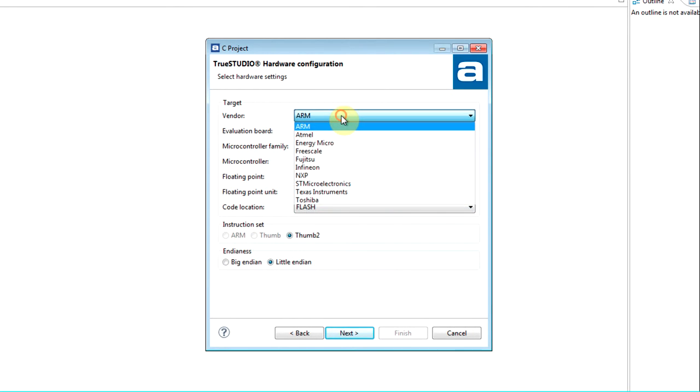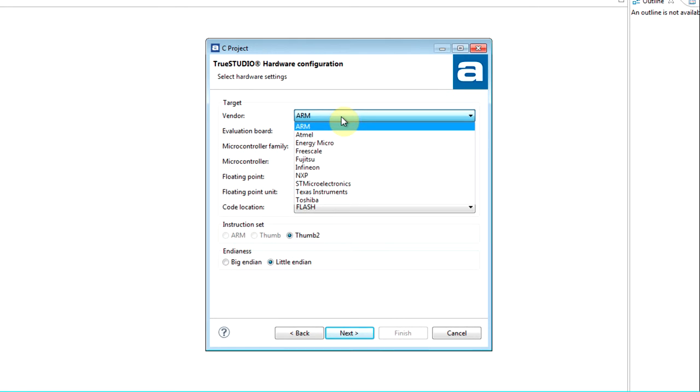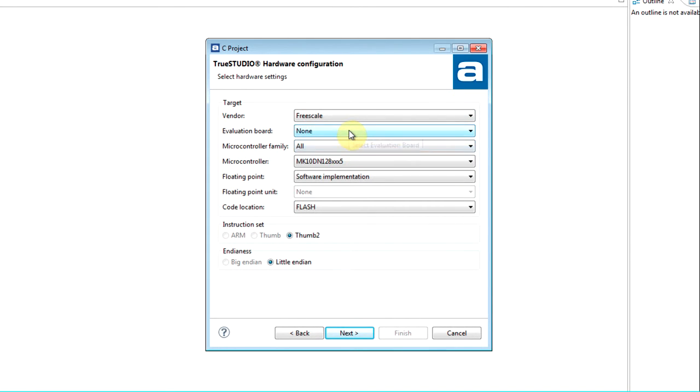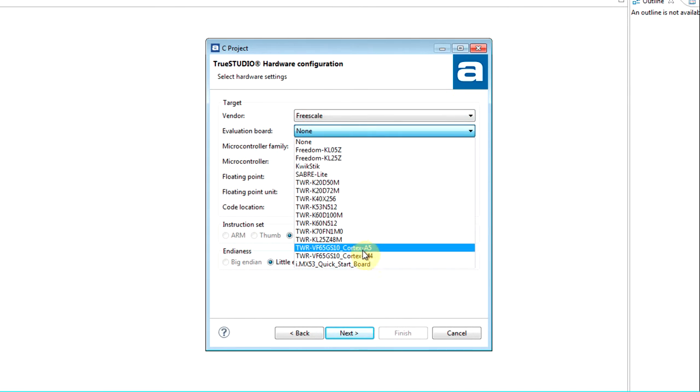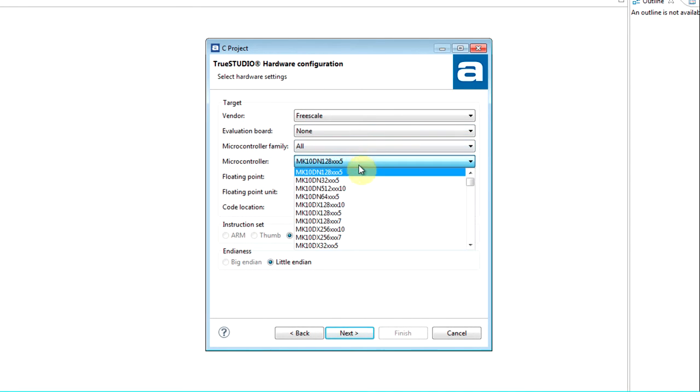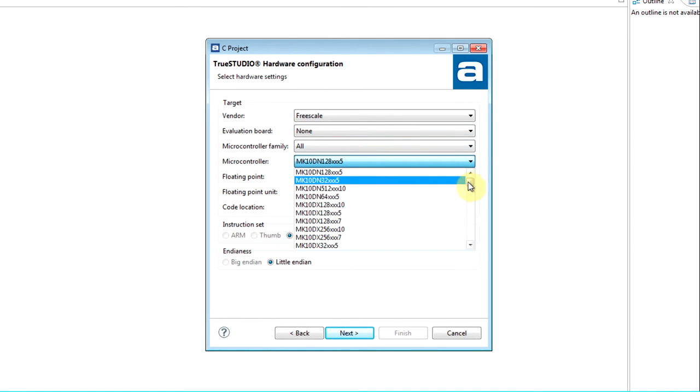However, in most cases, the devices are available. If you will be using an evaluation board, then select the desired board from the list. If you are working on custom hardware, then select the correct microcontroller device.